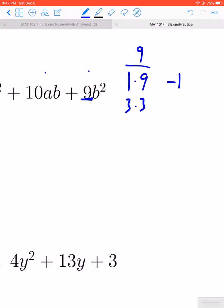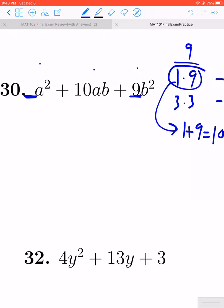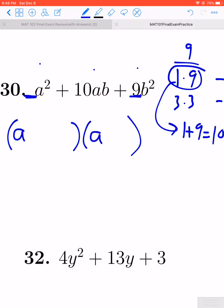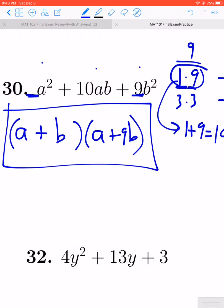You also have a separate list: other numbers that multiply to get positive 9 would be negative 1 and negative 9, or negative 3 and negative 3. But the combination that's going to add to 10 would be the 1 and the 9 — 1 times 9 gives us 9, and 1 plus 9 gives us 10. So this is going to factor as an a and an a, with a positive 1b and a positive 9b: that's a plus b times a plus 9b.